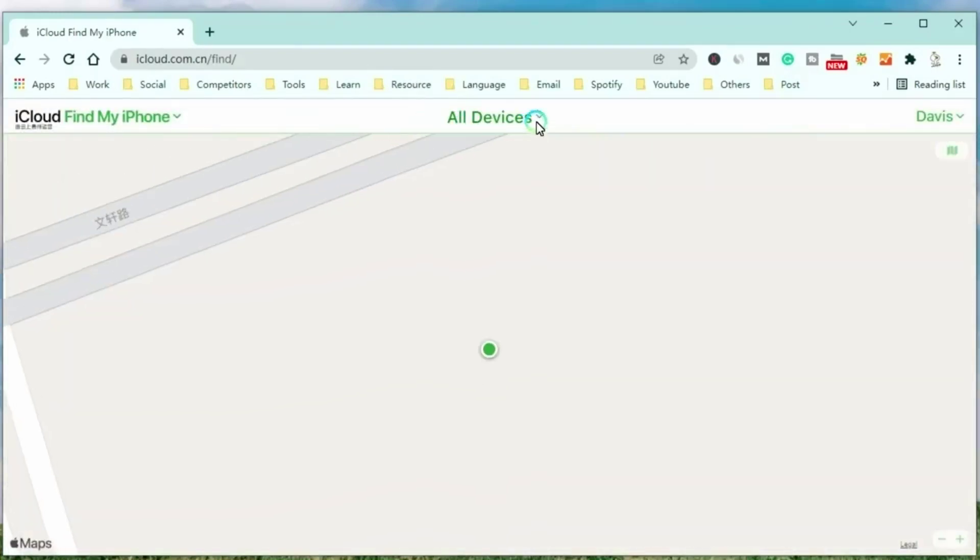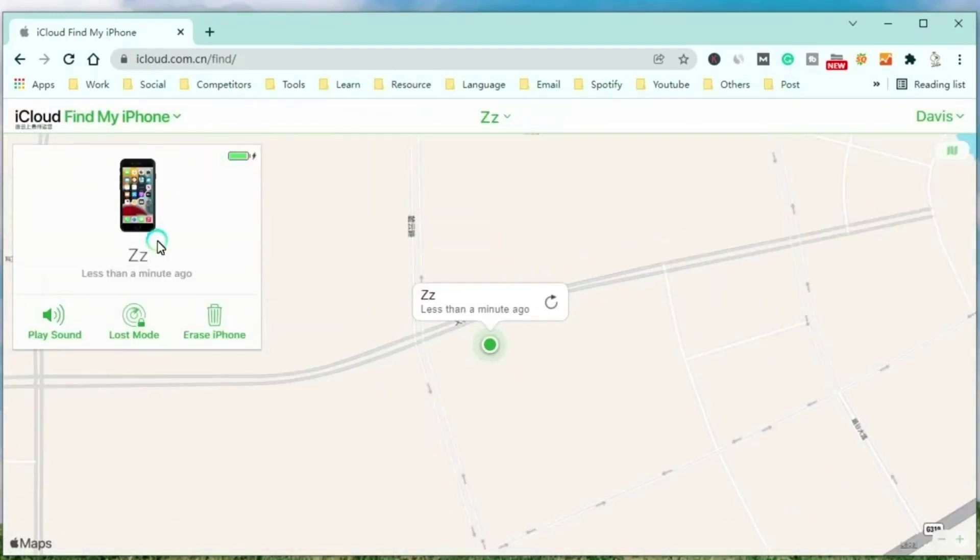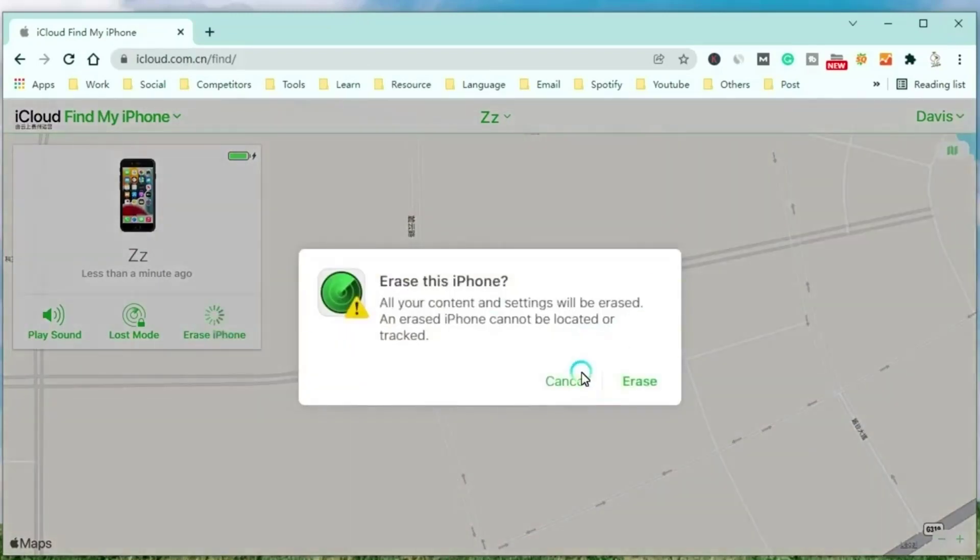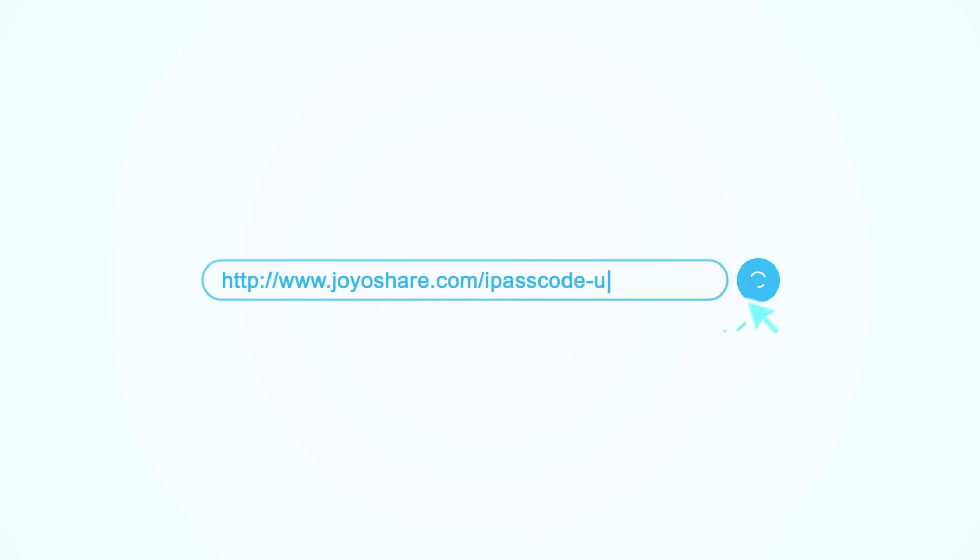Select the iPhone to unlock. At last, click erase iPhone button to make the iPhone come back to the factory settings. That's all the video. Hope it would help you. See you next time.